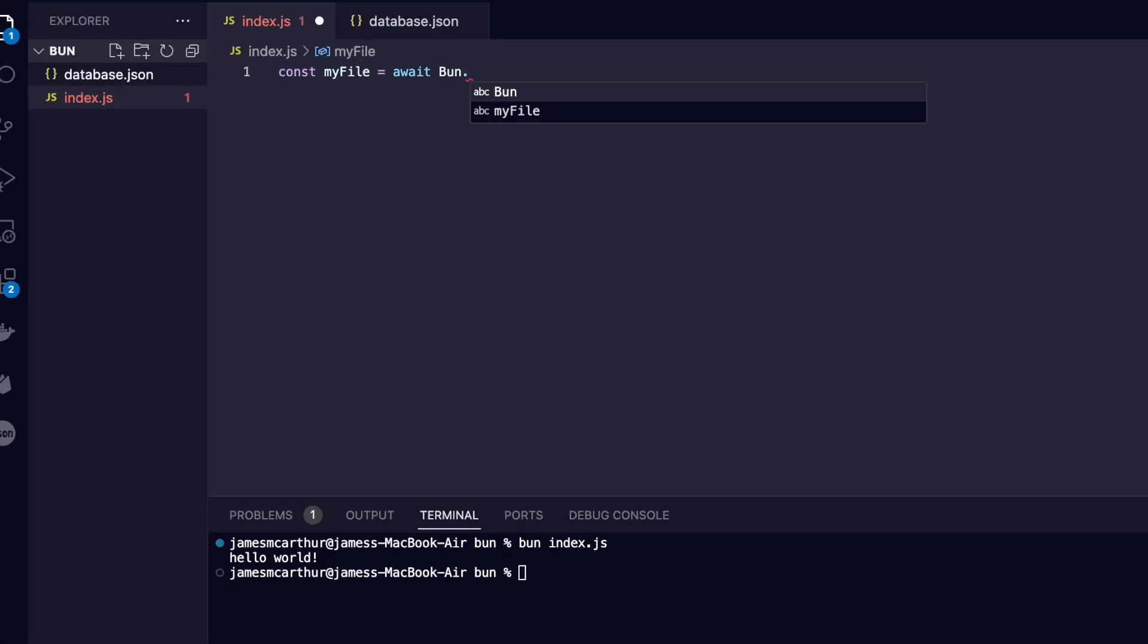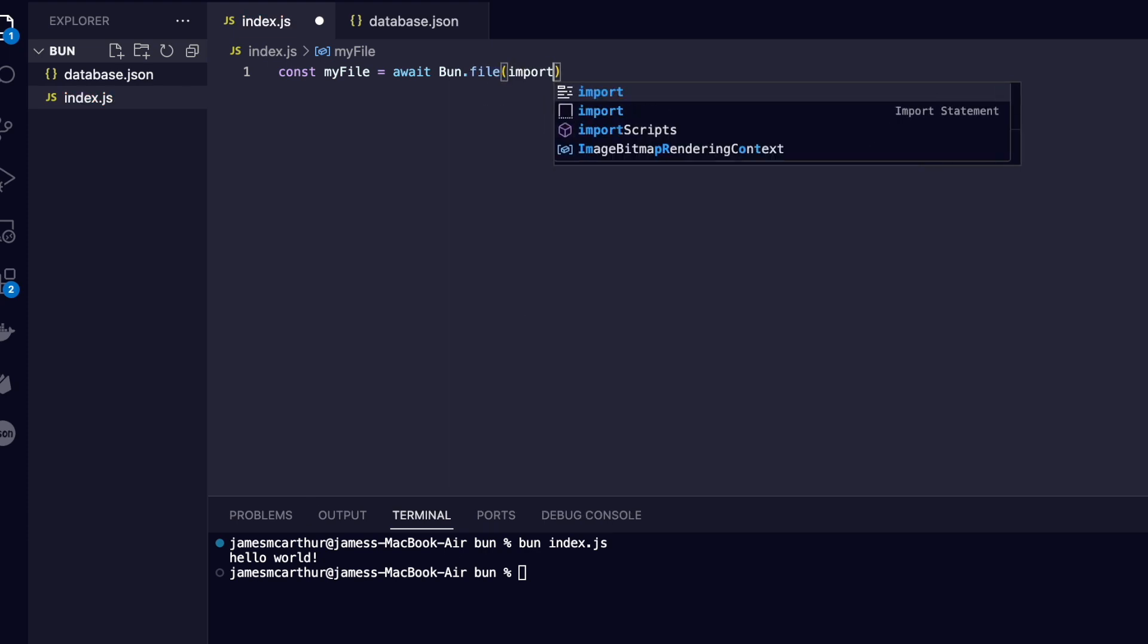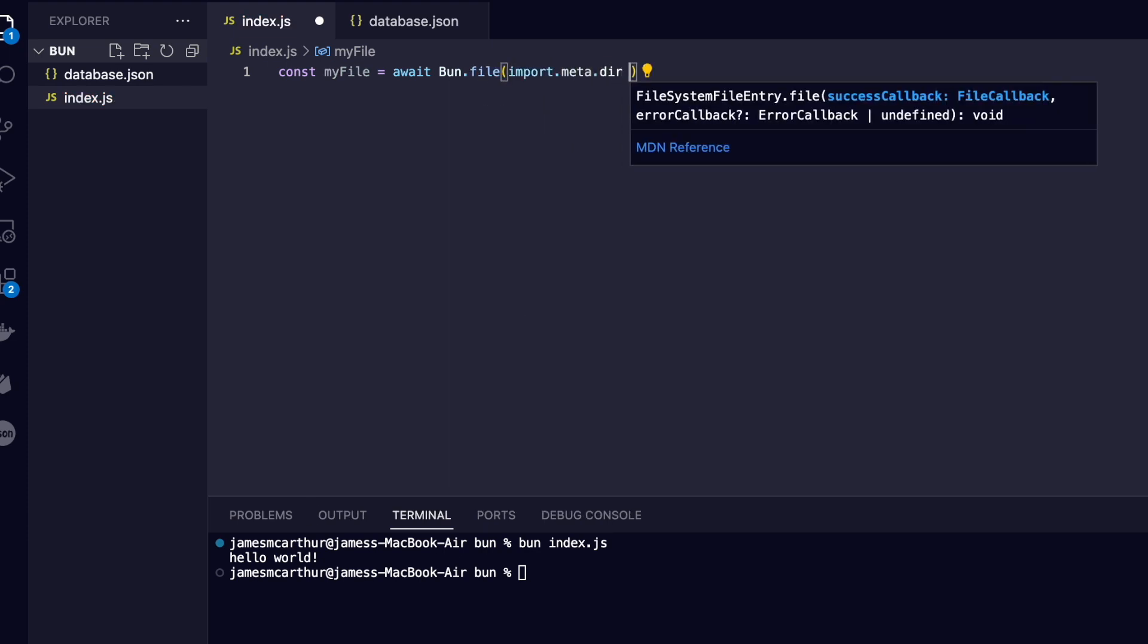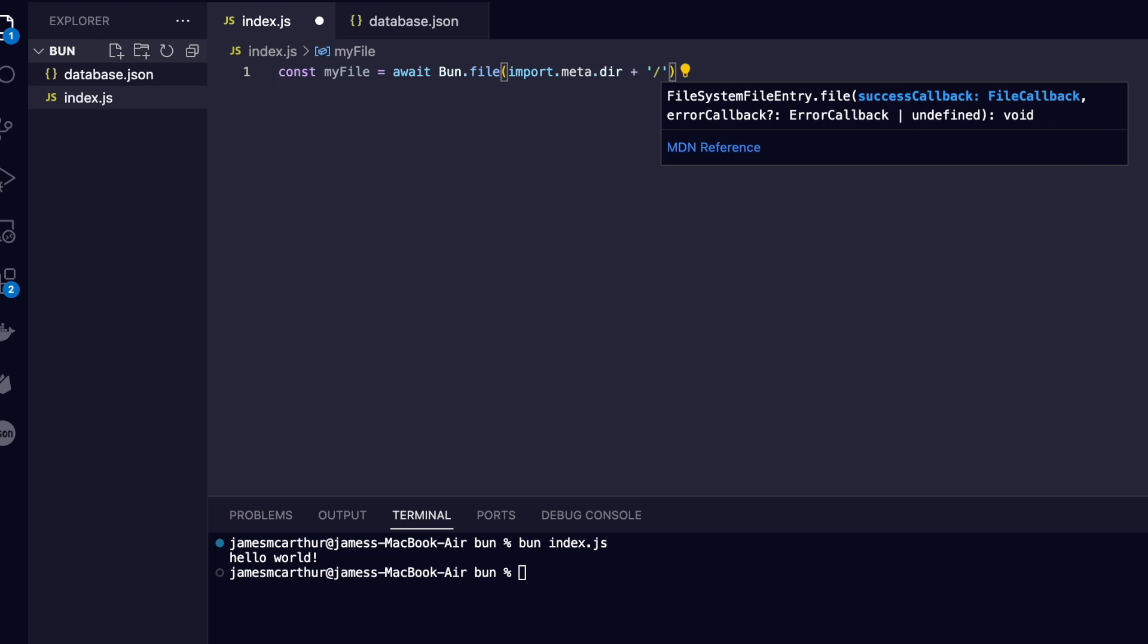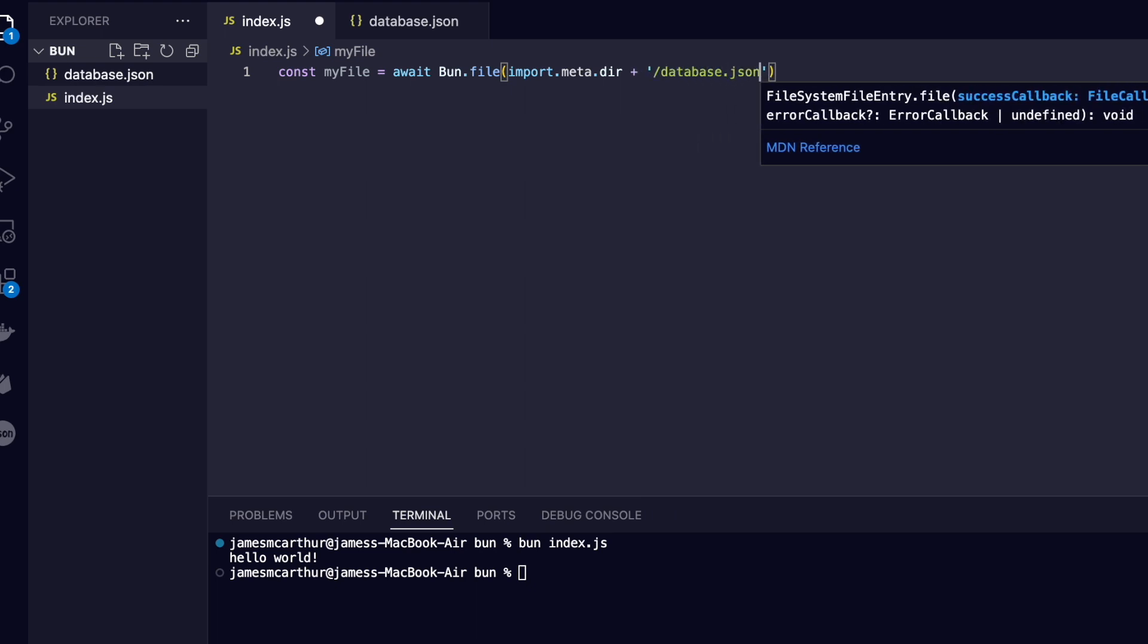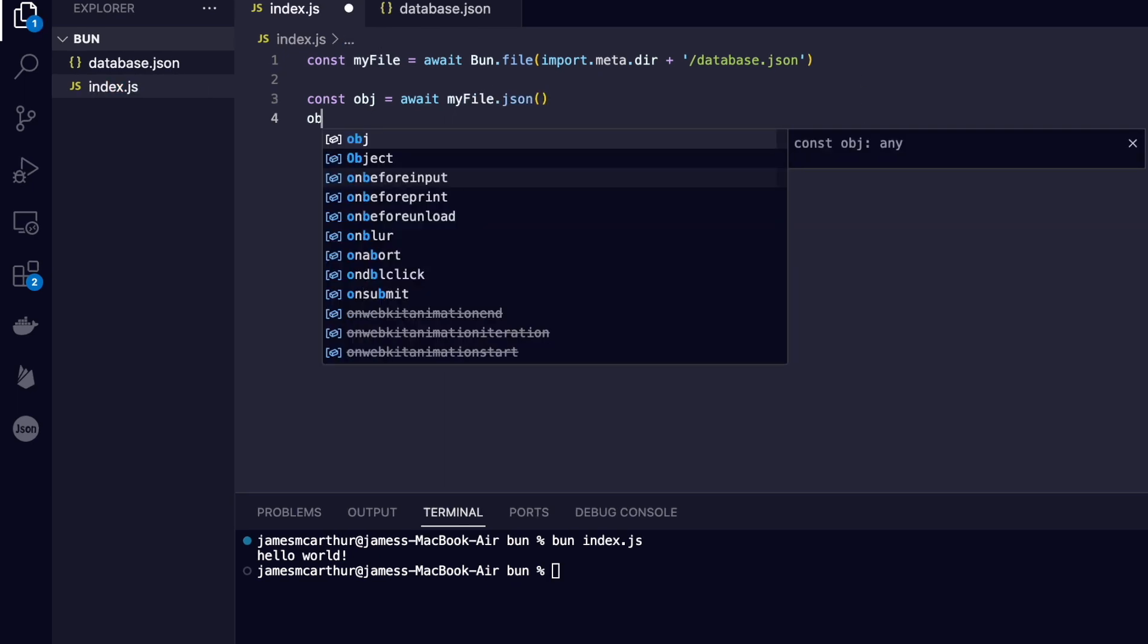the first thing that Bun does really well is the local system read and write syntax. Reading a file is as simple as accessing the Bun entity and calling the file method and passing in the directory that isolates our file of choice. From there, if it was a JSON file, we can await the JSON method on our new file.